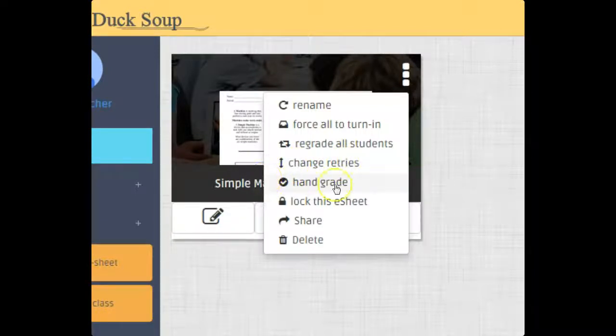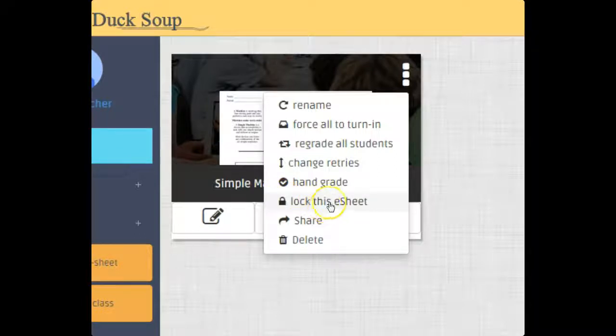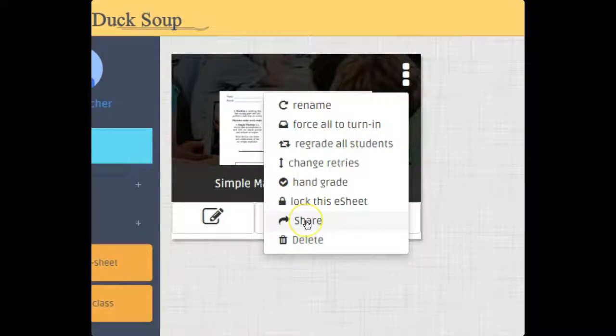...they just can't do anything to it. I could share this to teachers that are also in Duck Soup by their email, or I can delete this e-sheet. So let's go in and assign.